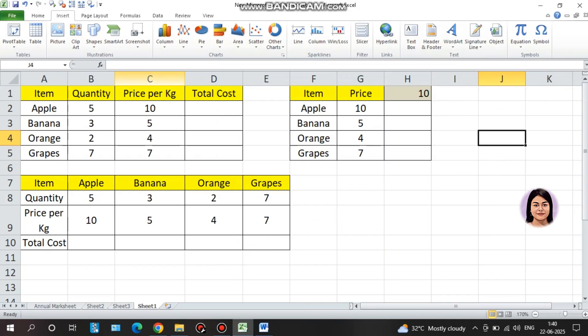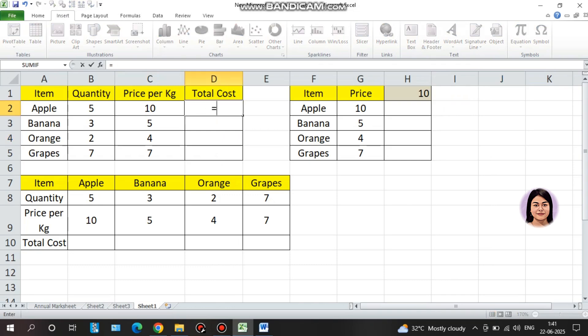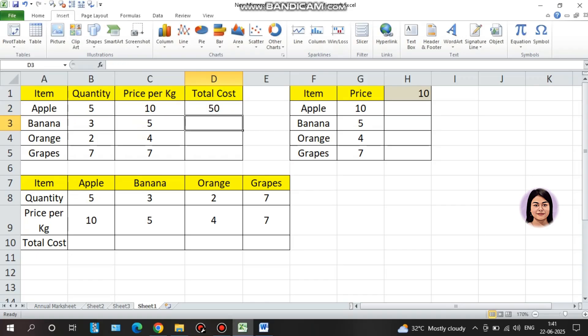I will take a little table. First, the item, quantity, price per kg, and total cost. It's an easy table. I will select the total cost cell and set it equal to quantity multiplied by price. Then I will enter the total cost.